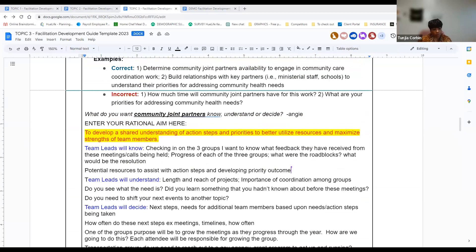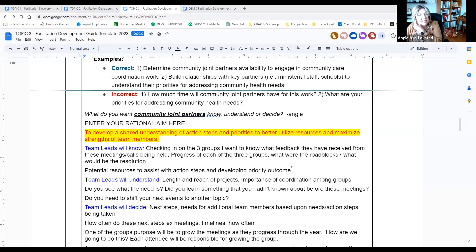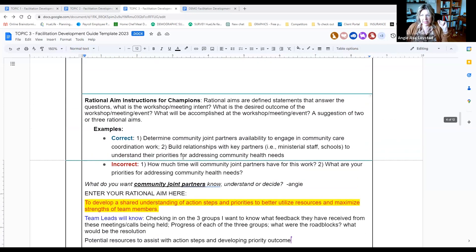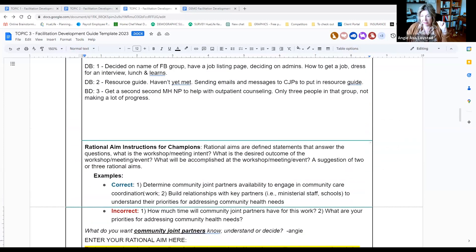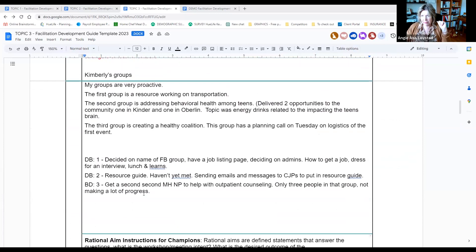I did individually put a rational aim down based on what I was experiencing with my team leaders: 'to develop a shared understanding of action steps and priorities to better utilize resources and maximize strengths of team members,' because that was kind of where they were when we met last time. When we meet again, that's going to be our focus — to see where they are in their action steps. They were switching team members and talking about strengths, so when we meet again it's like we all need to know where everybody is, what your actual goal and action steps are, so we don't overlap one another.